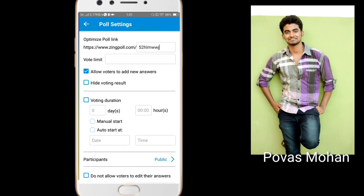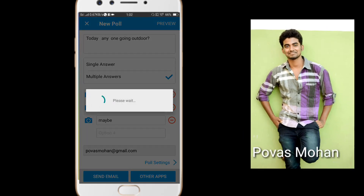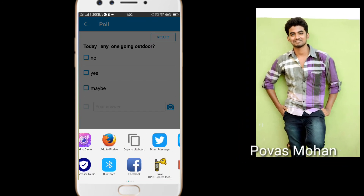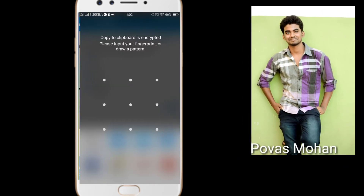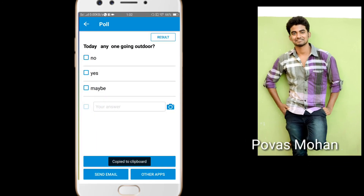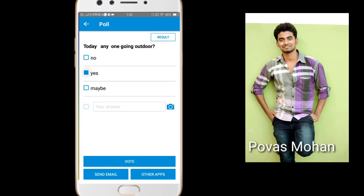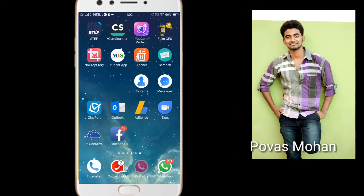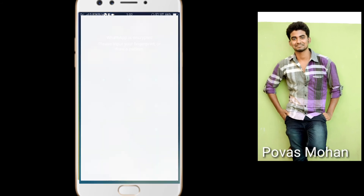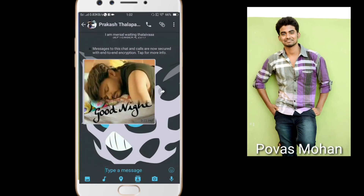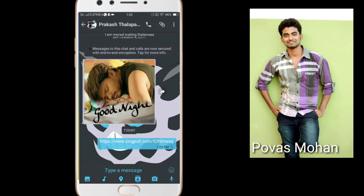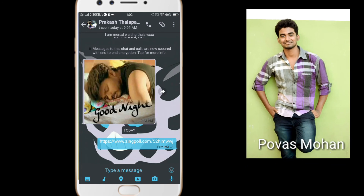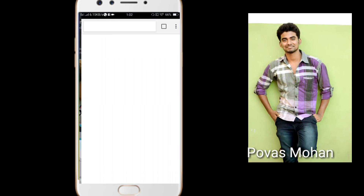You can copy the URL. If you want to use WhatsApp, you can share via this app. Click the same app to share.